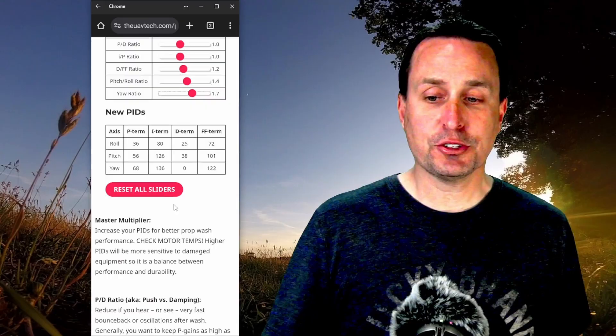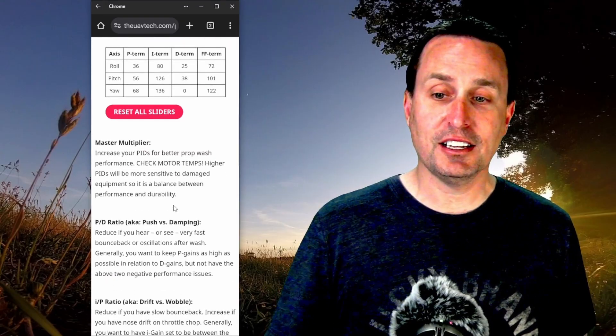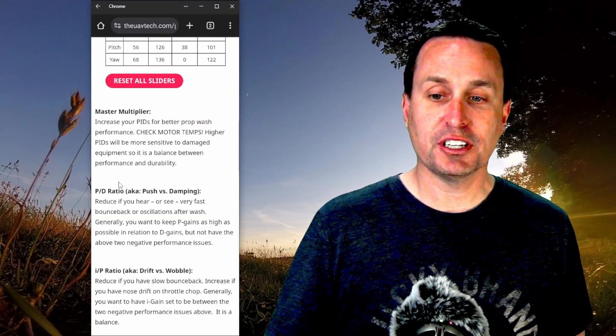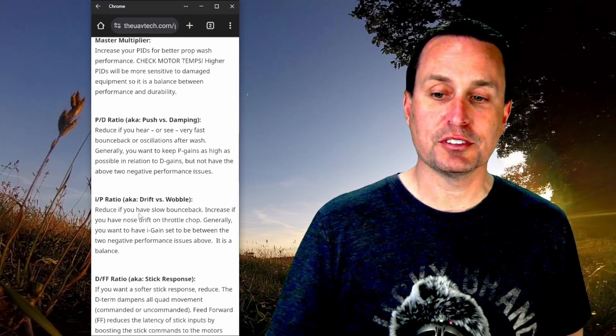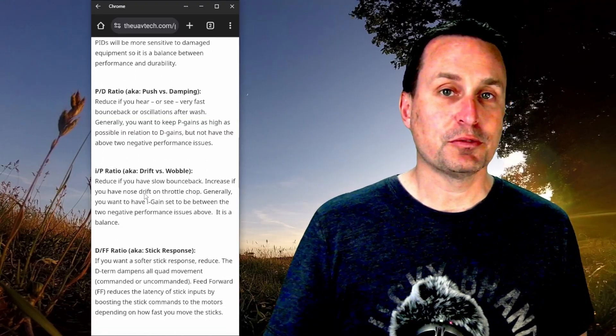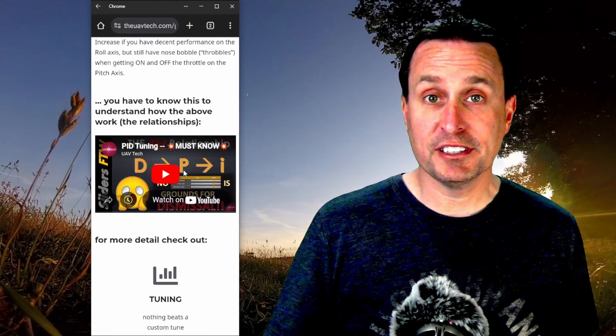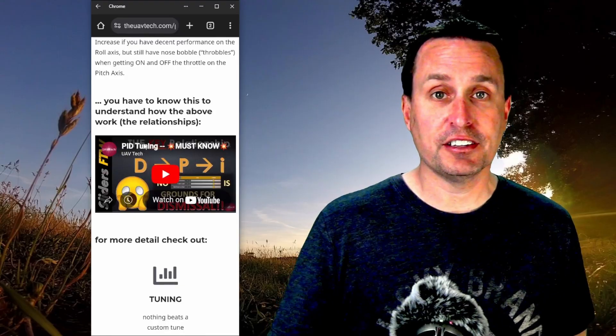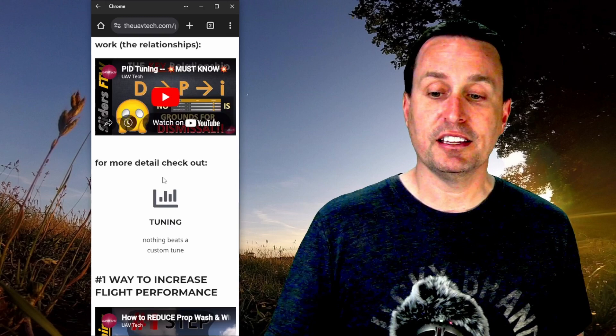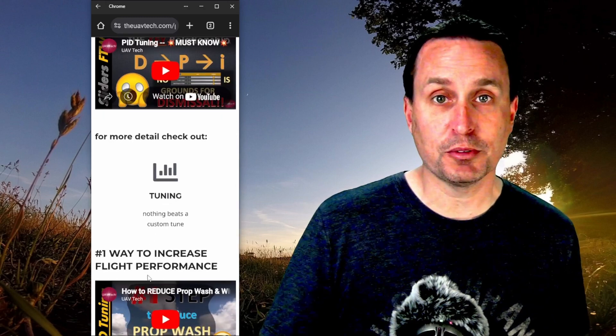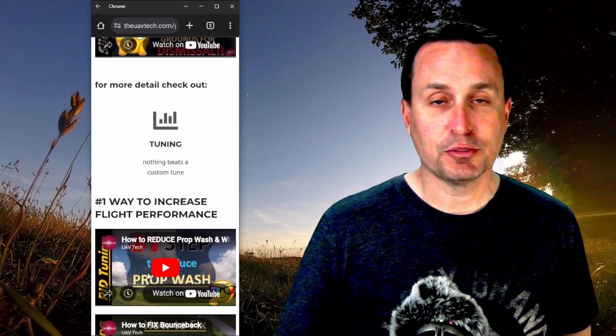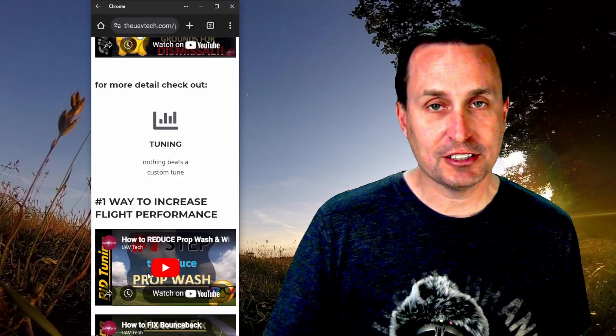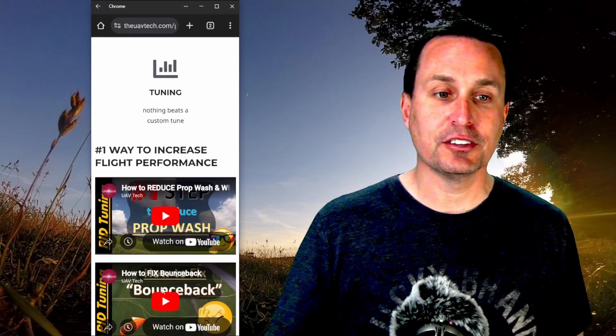If you're not sure what's what, you can just keep on sliding down further and it talks about which do you adjust for what things, P to D ratio, push versus damping, drift or wobble, so on and so forth. And then if you want some more in depth on this, you have some videos down here, talks about the DPI relationships, and then the number one ways to increase flight performance. And we talk about prop wash, bounce back, drift wobble, I bounce, or yaw bounce back, things of that nature, so you can check out these videos.